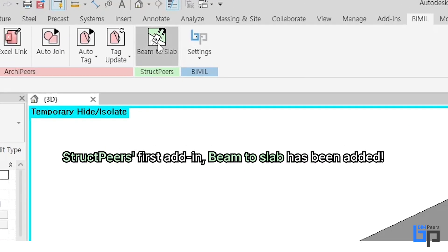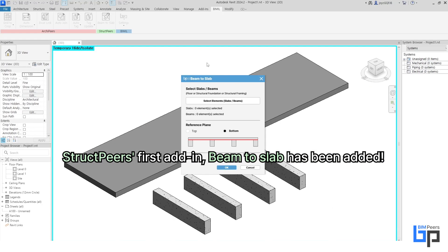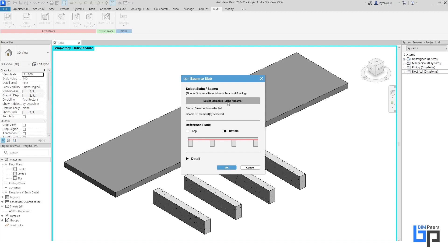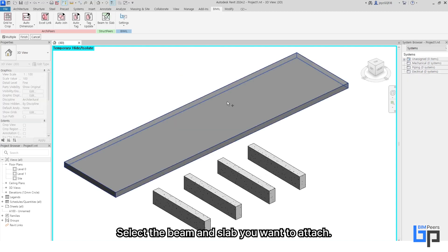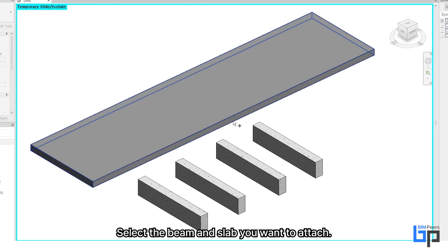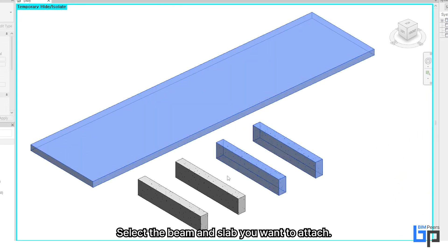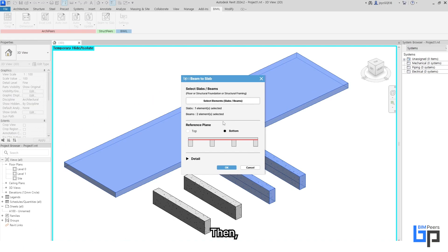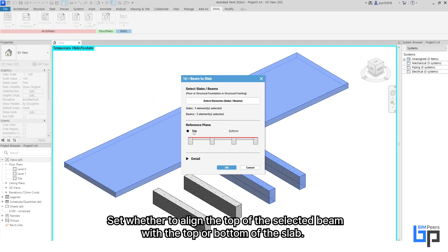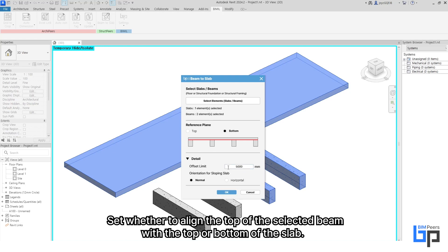The Struct Piers button has been added. Select the beam and slab you want to attach, then set whether to align the top of the selected beam with the top or bottom of the slab.